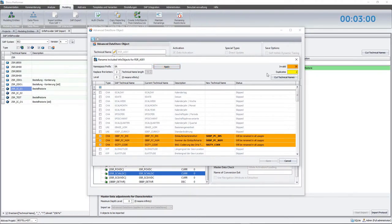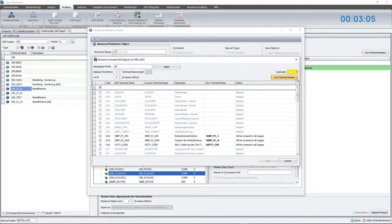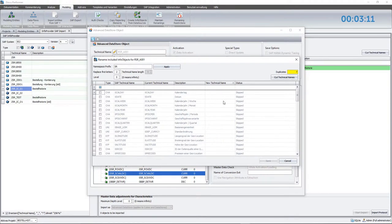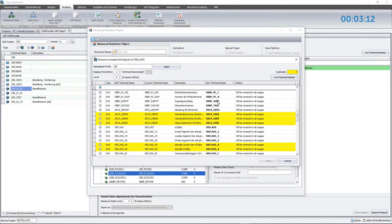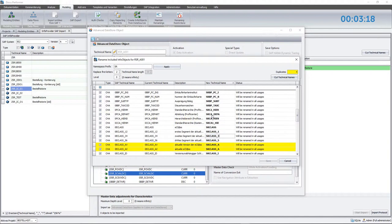Using the automatic reduction function, I shorten the names to their permitted length. However, by doing so, duplicates might be created which then have to be edited manually. This can be easily done by sorting the objects by the technical name and replacing the last character with a number, consecutively starting with one.